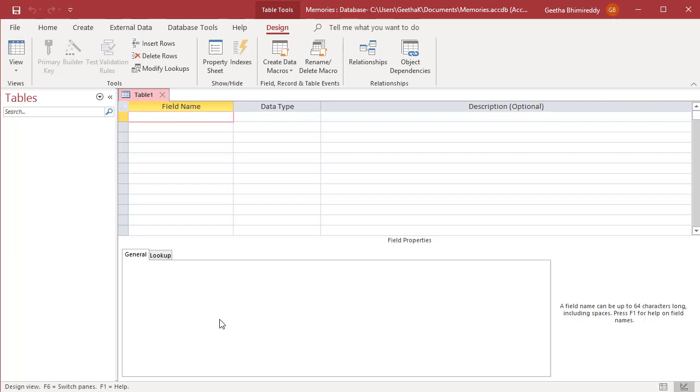Access opens a new table in Design View, allowing you to add fields to the table's design. The table design is very easy to understand and each column is clearly labeled.